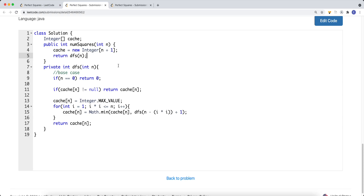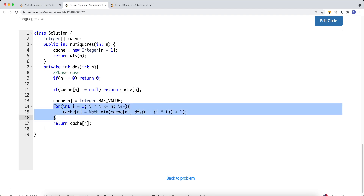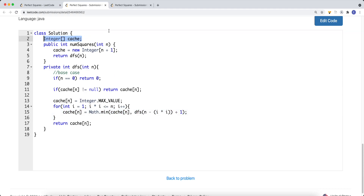This gives us a time complexity of O(N times square root of N), because we iterate square root of N times in the inner loop — for n equal to 12, we try 1, 4, 9, and stop before 16. Combined with computing each value from 1 to N, that gives N times square root of N. Space complexity is O(N). That's the top-down approach.